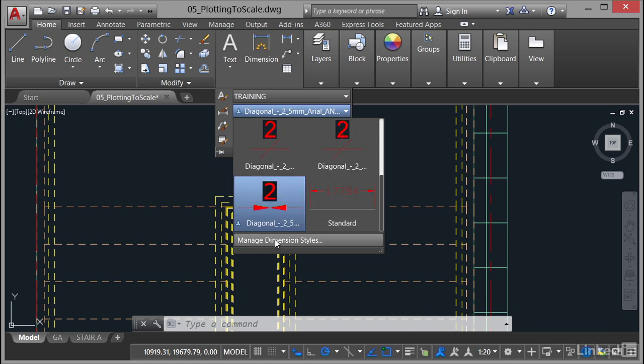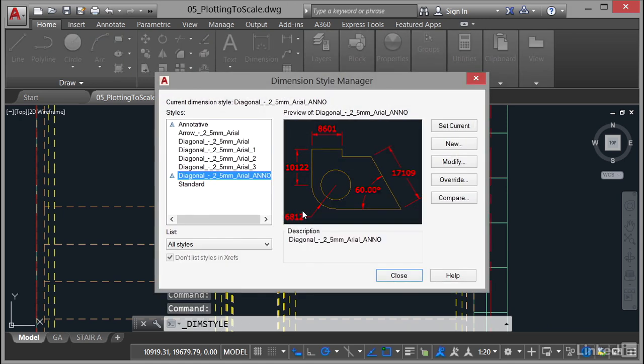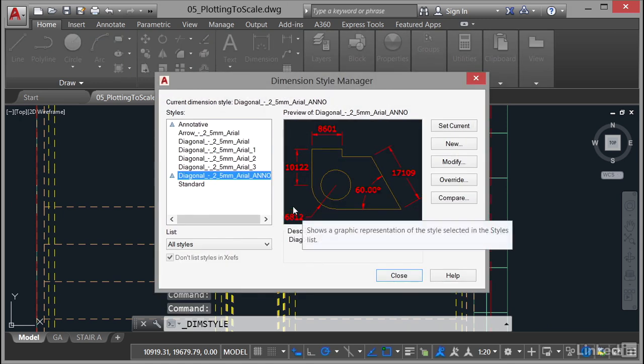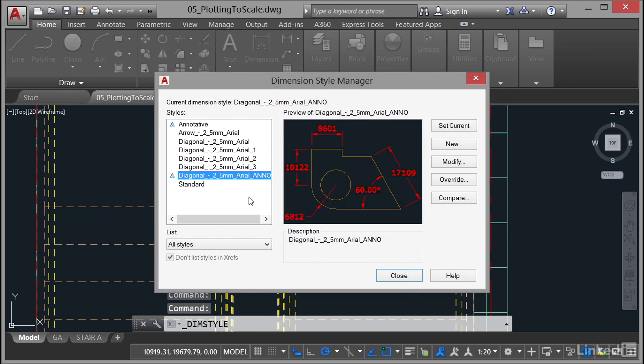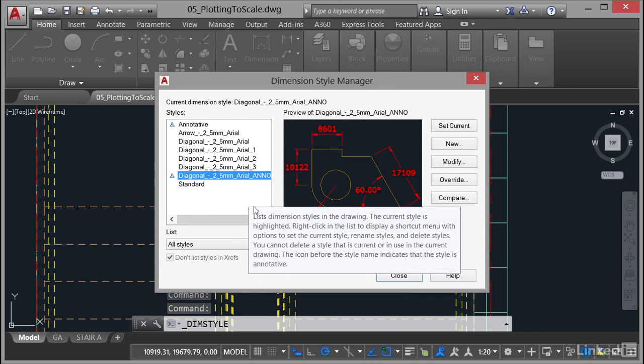Click on Manage Dimension Styles after clicking on the pull-down and you can see a list of all of your dimension styles in the Dimension Style Manager. Make sure you select this one, the Diagonal 2.5mm Arial Anno Dimension Style.